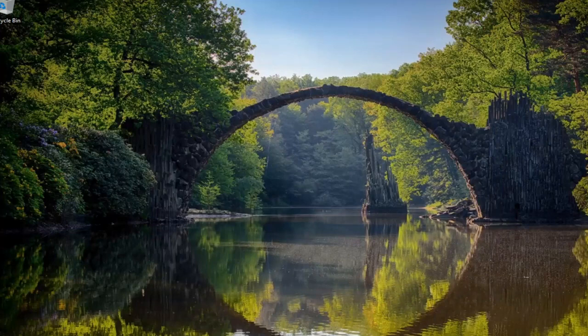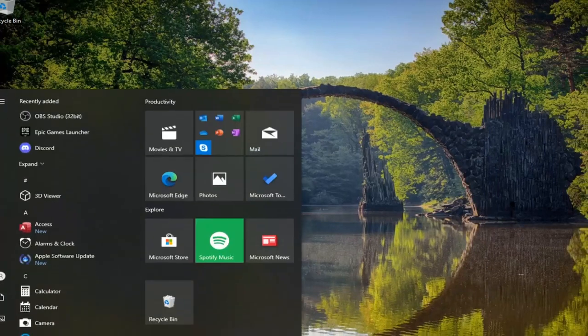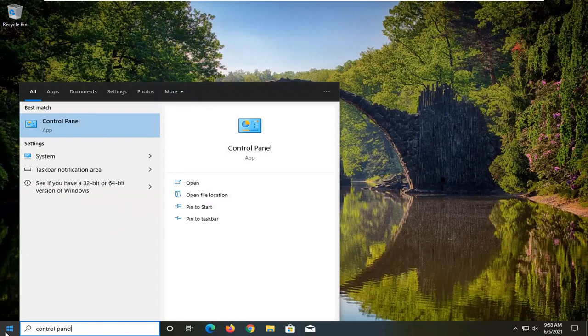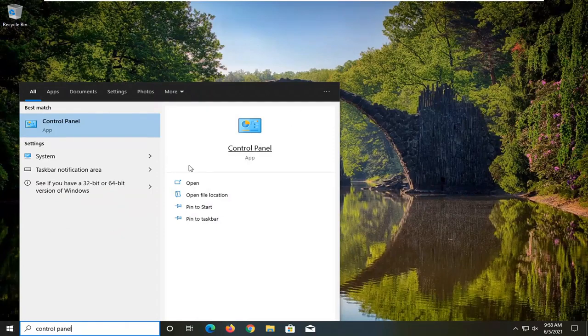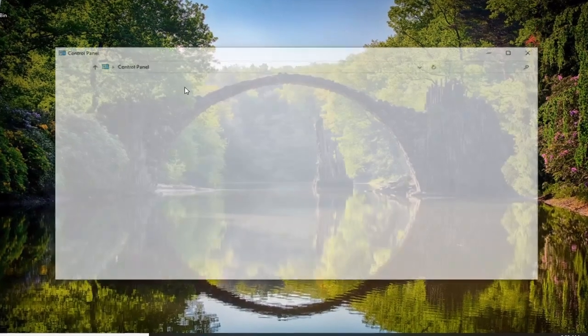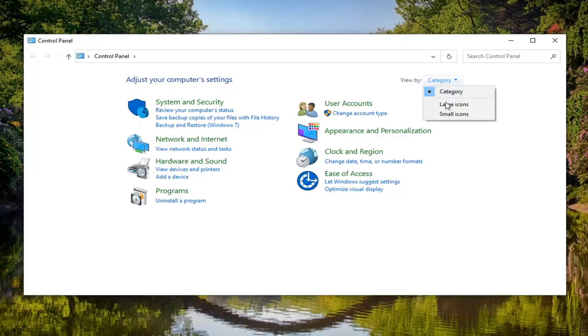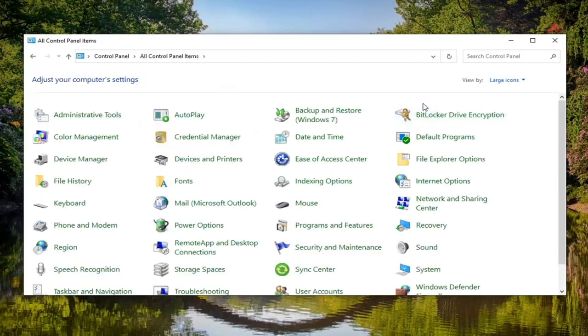If you're still having an issue, you can try opening up the start menu, type in control panel. Best results should come back with control panel here. So go ahead and open that up. Set your view by up here in the top right to large icons. And then select sound.